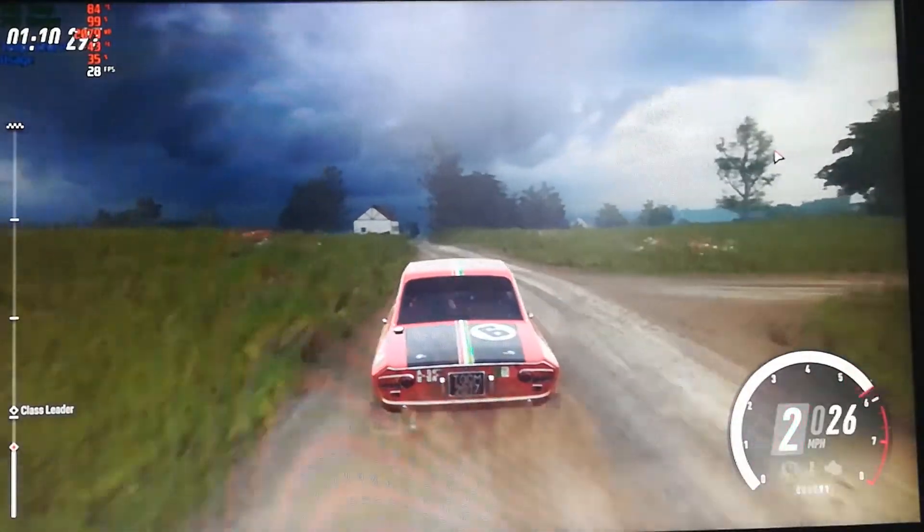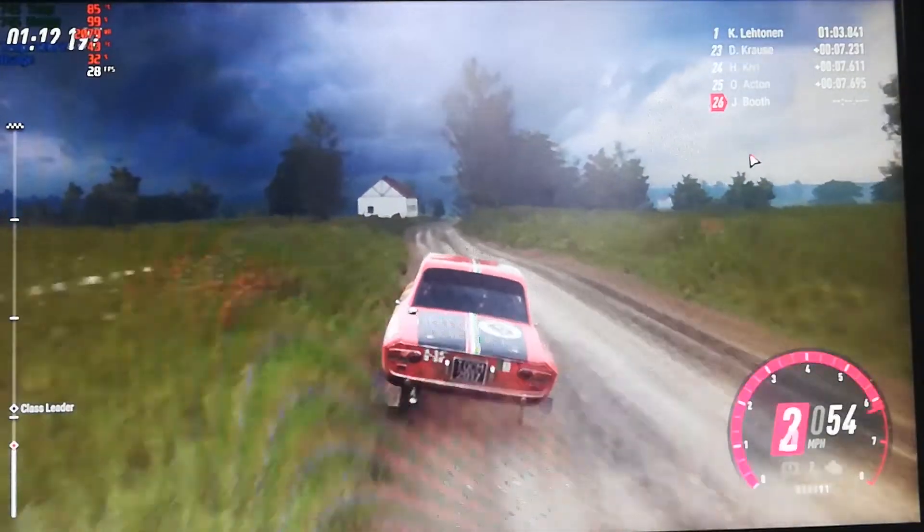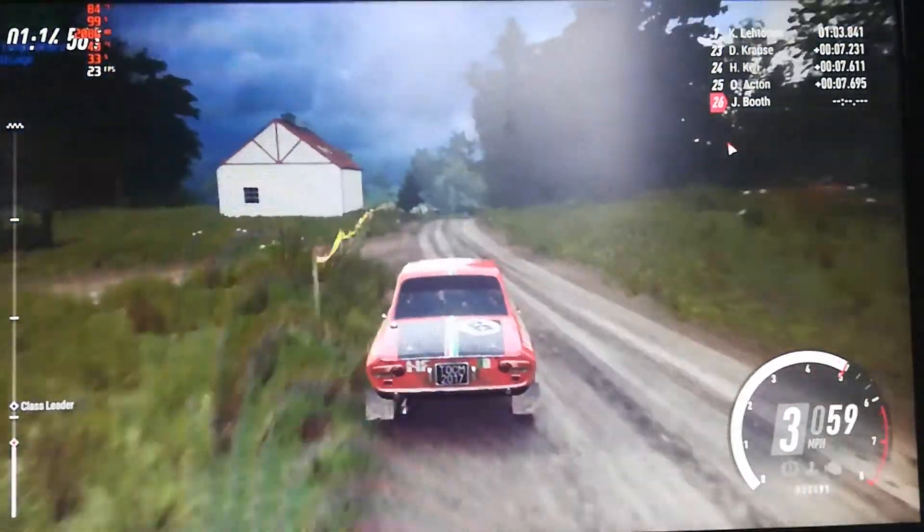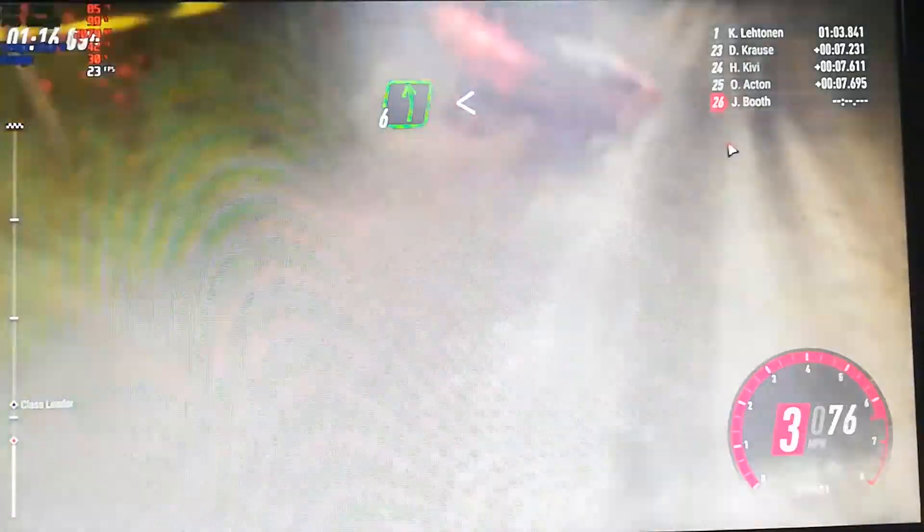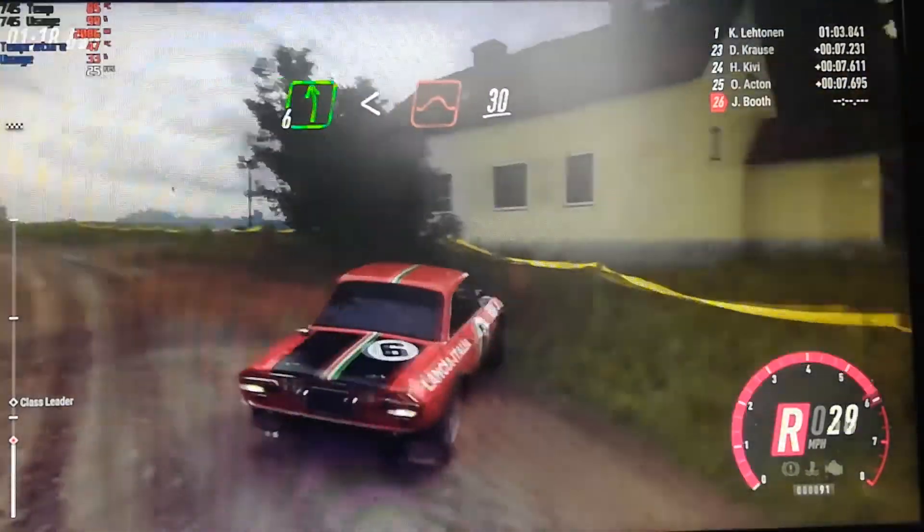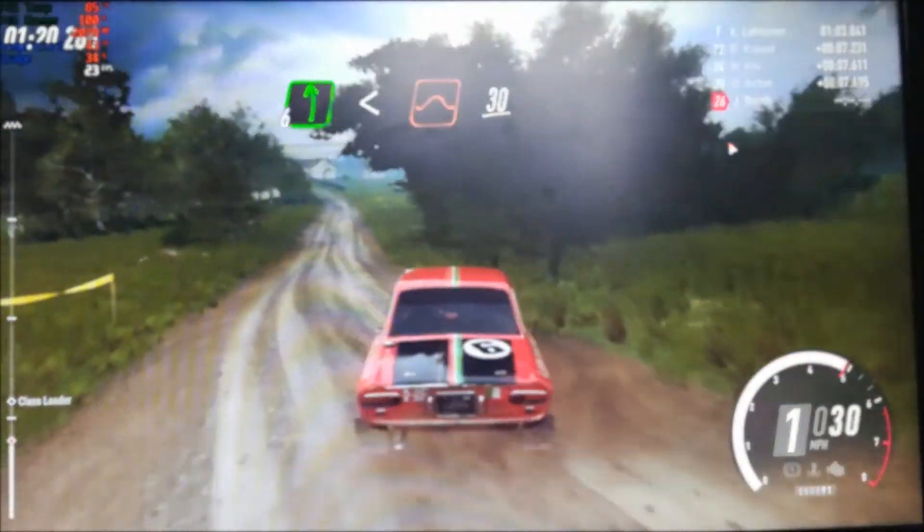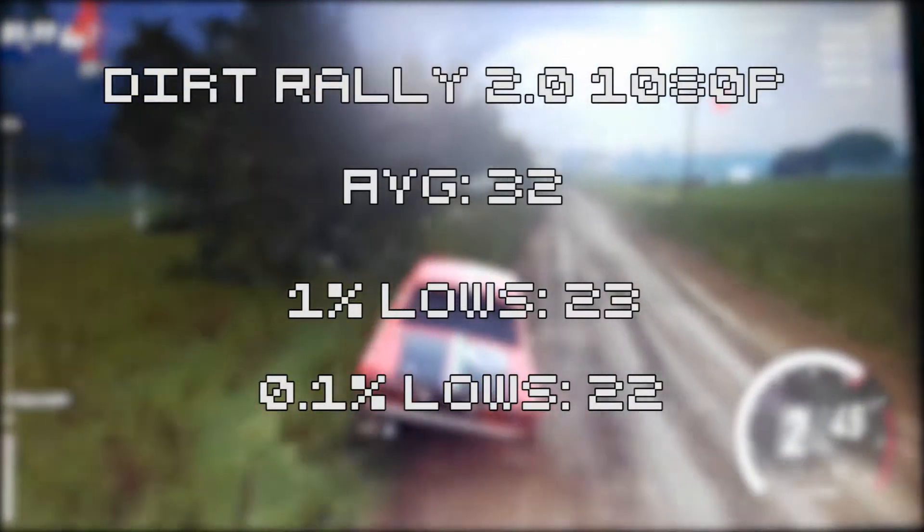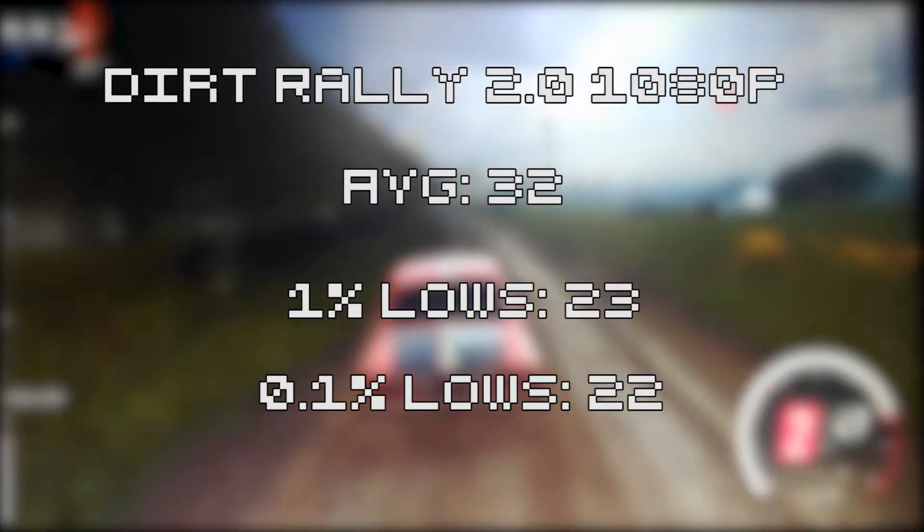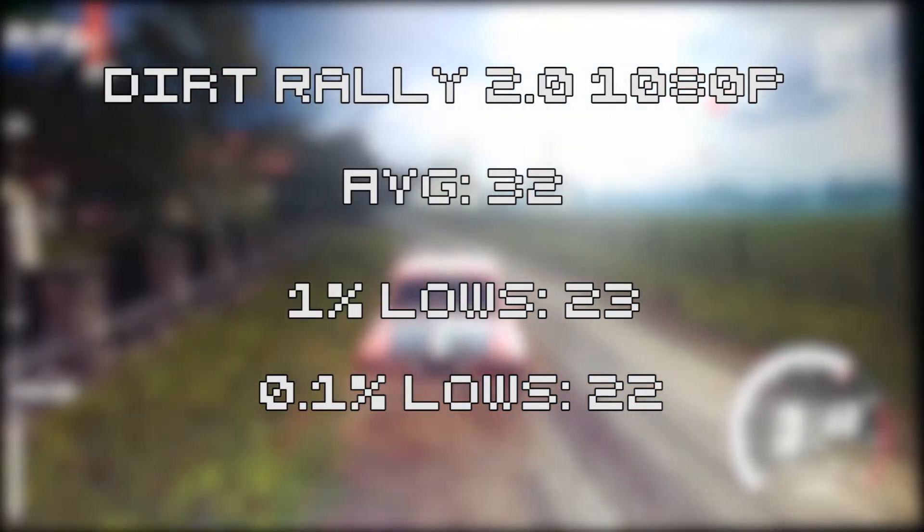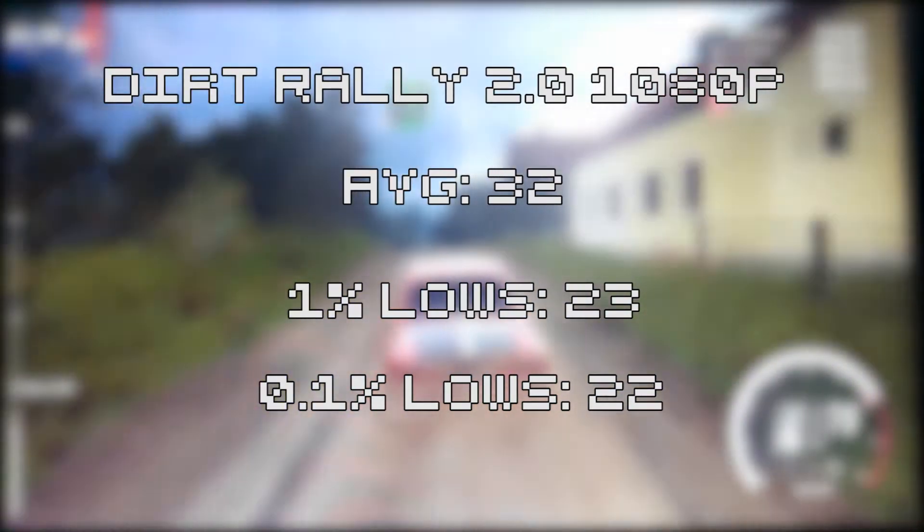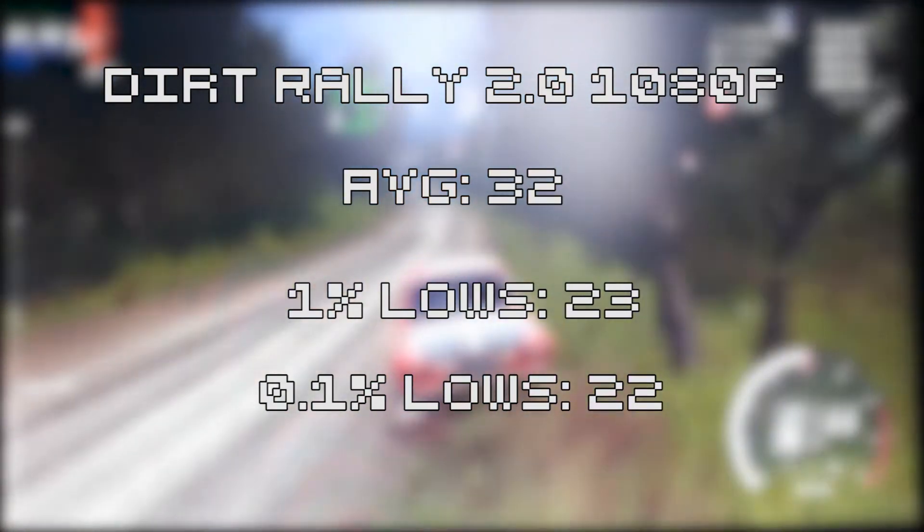Next up, we have Dirt Rally 2.0. Dirt Rally really surprised me with how badly it performed. I don't know if it was because of the VRAM bottleneck or something else, but I assume this may be one of the cases where the slow VRAM will slow you down. First I set the game to ultra-low settings at 1080p and achieved an average of 32 FPS, with 1% lows of 23 FPS and 0.1% lows of 22 FPS. The game did not look great.